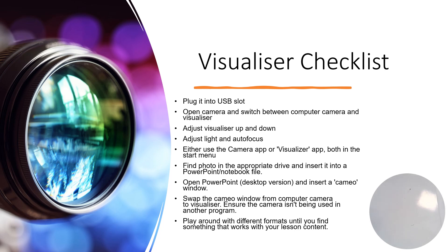This is a guide for how to use a visualizer and all the features it can unlock to help you in your classroom. There's a little checklist on screen of all the things it could possibly do. I'm going to